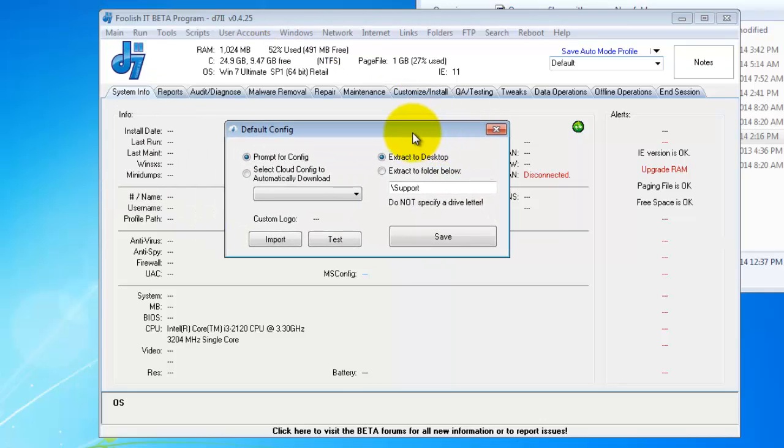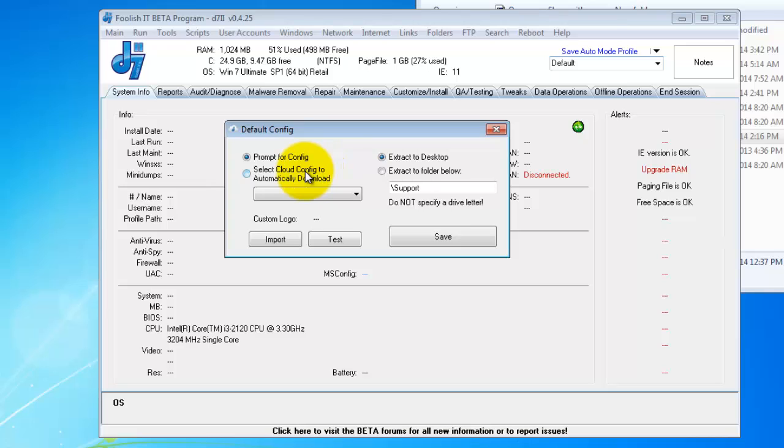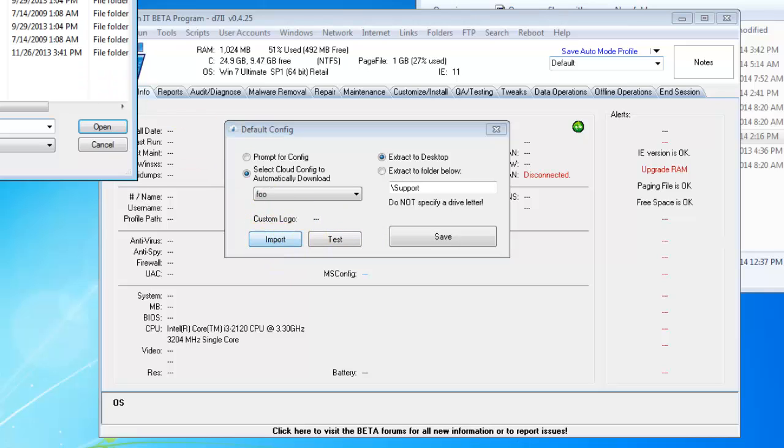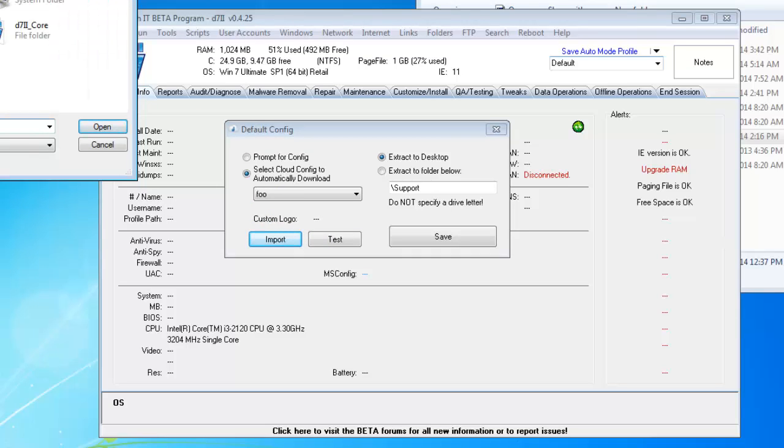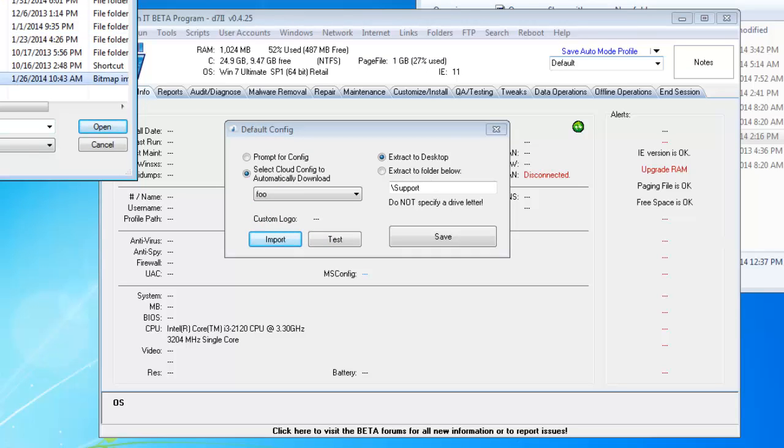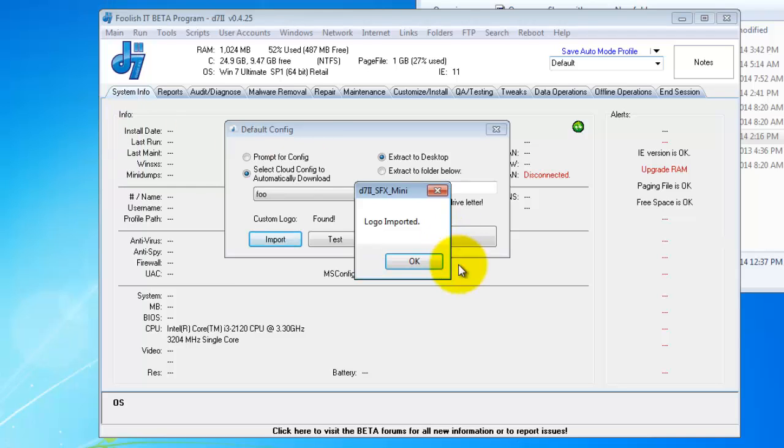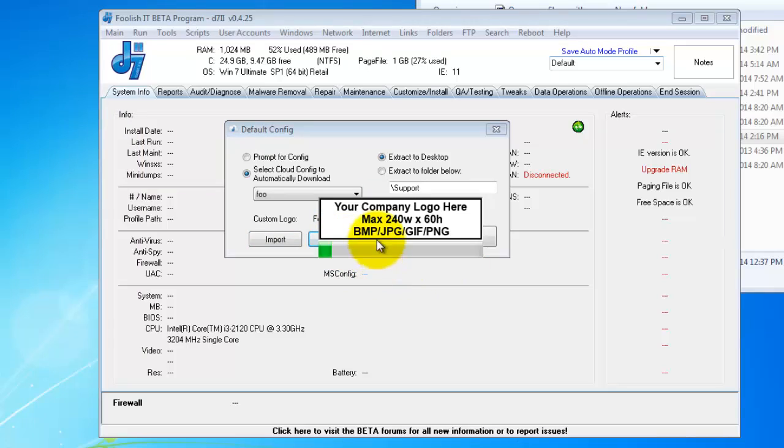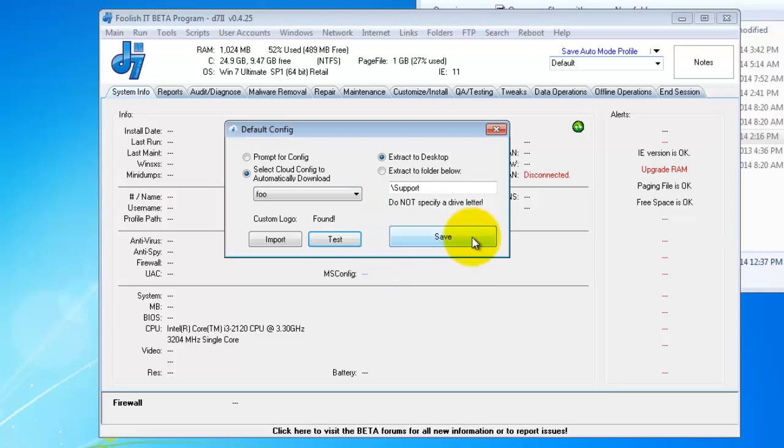The new window that pops up is going to prompt for a config or select cloud config to automatically download. The difference here, when you run the SFX mini, it will allow you to select the config or you can pre-select it here. So you don't have any clicks to do. You can also import a custom logo, which I may have one. The logo will appear right here just like this. So this will give you more than just a progress bar. When you're doing it, you'll have your logo displayed, so if the client's watching you while you do your remote support, it looks better because your logo is there.